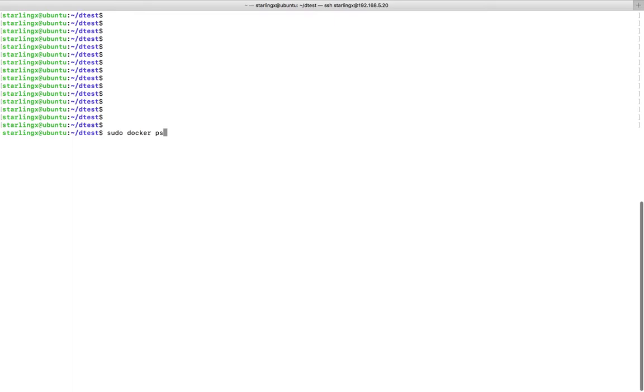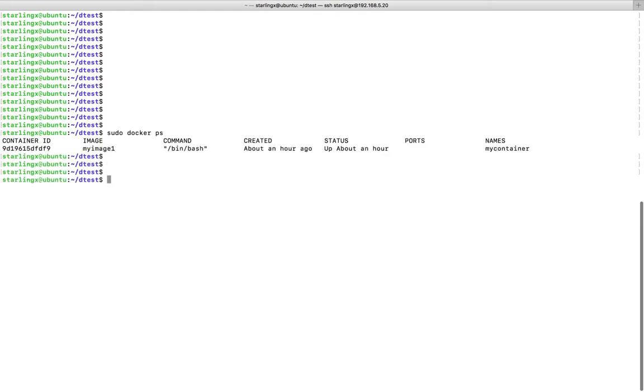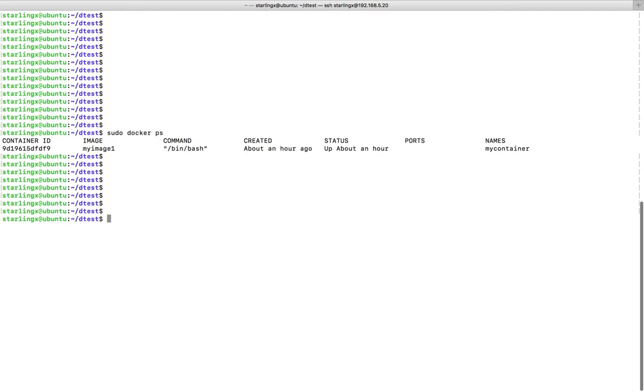Hi friends, this video shows how to get the MAC address of a Docker container. Let me list all the running containers. You can see this container is in running state, so I am going to fetch the IP address of this container.